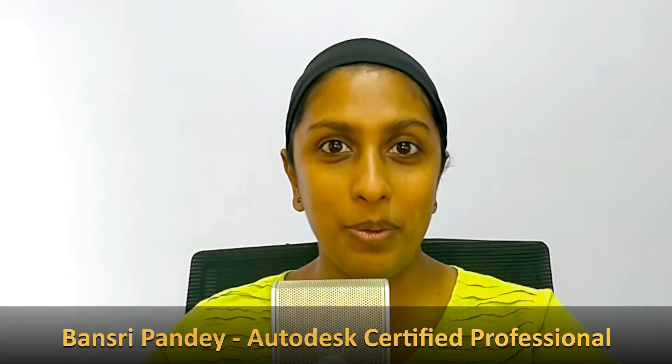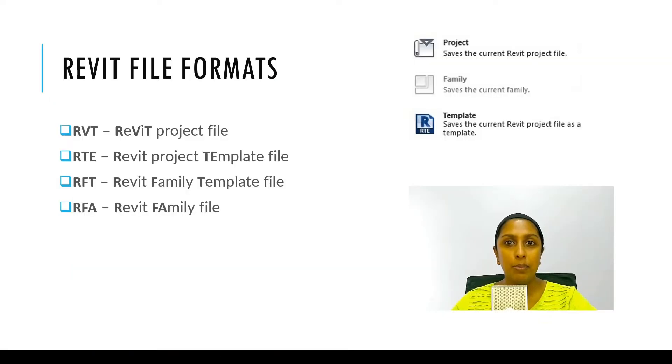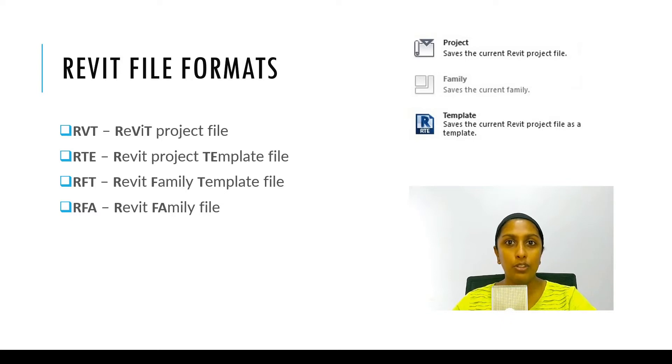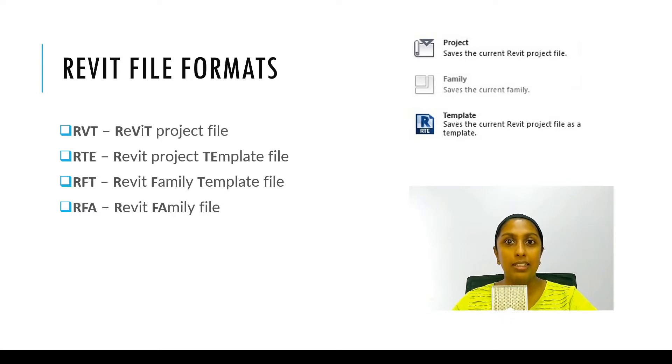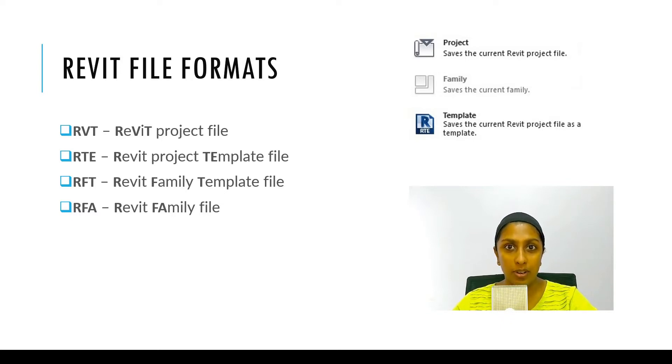Hello and welcome to Revit Beginner Program. This is episode 4 and today we are going to talk about different file formats that you will encounter while working in Revit.